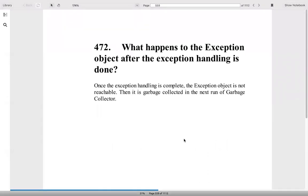What happens to the exception object after the exception handling is done? Once the exception handling is complete, the exception object is not reachable. So if it's not reachable, if it's lying around, if the reference is set to null, what will it do? Garbage collection.